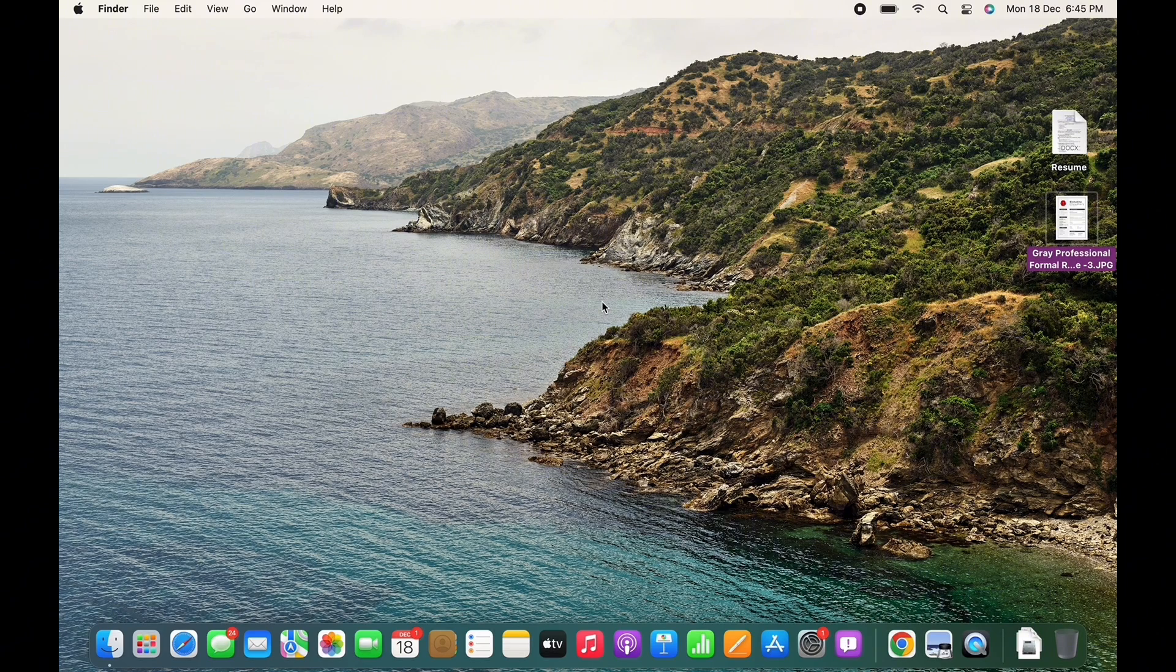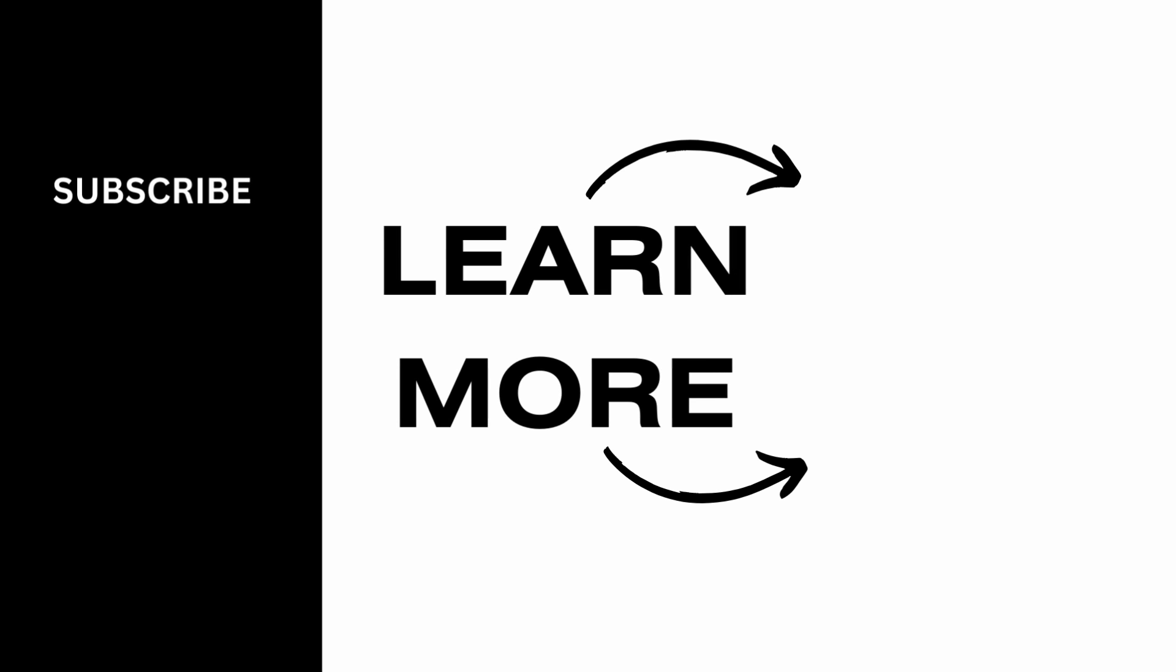If you find this tutorial helpful, do subscribe to our channel. Thank you for staying with us until the end.